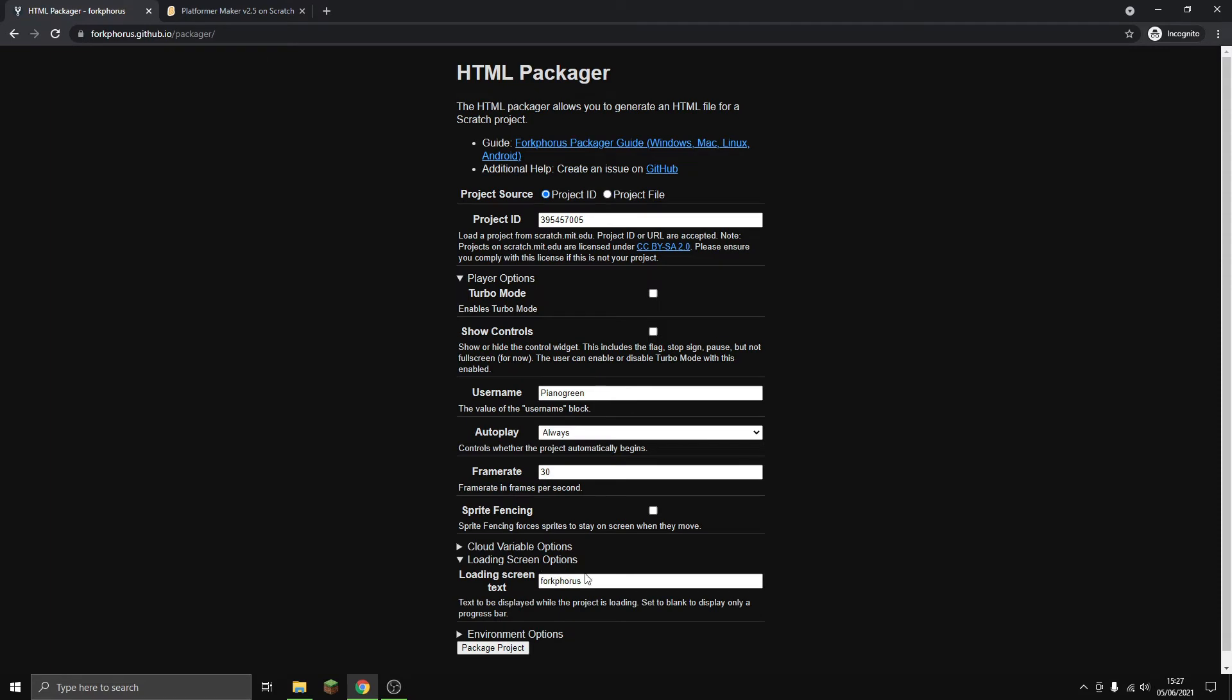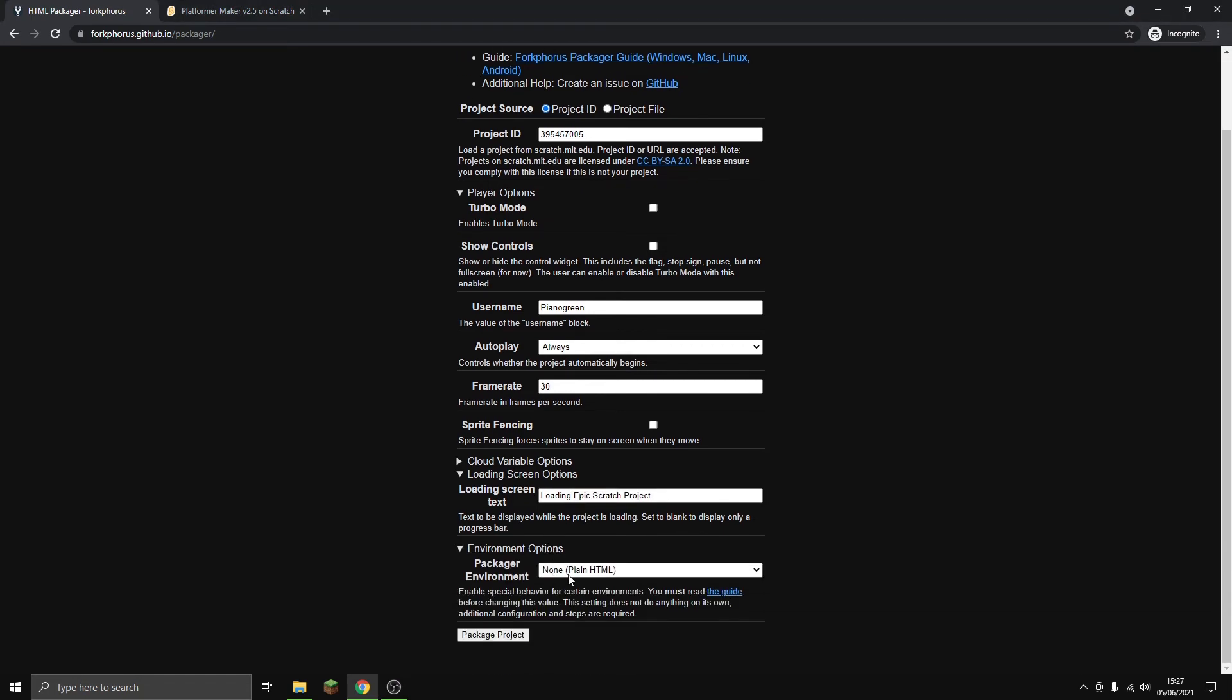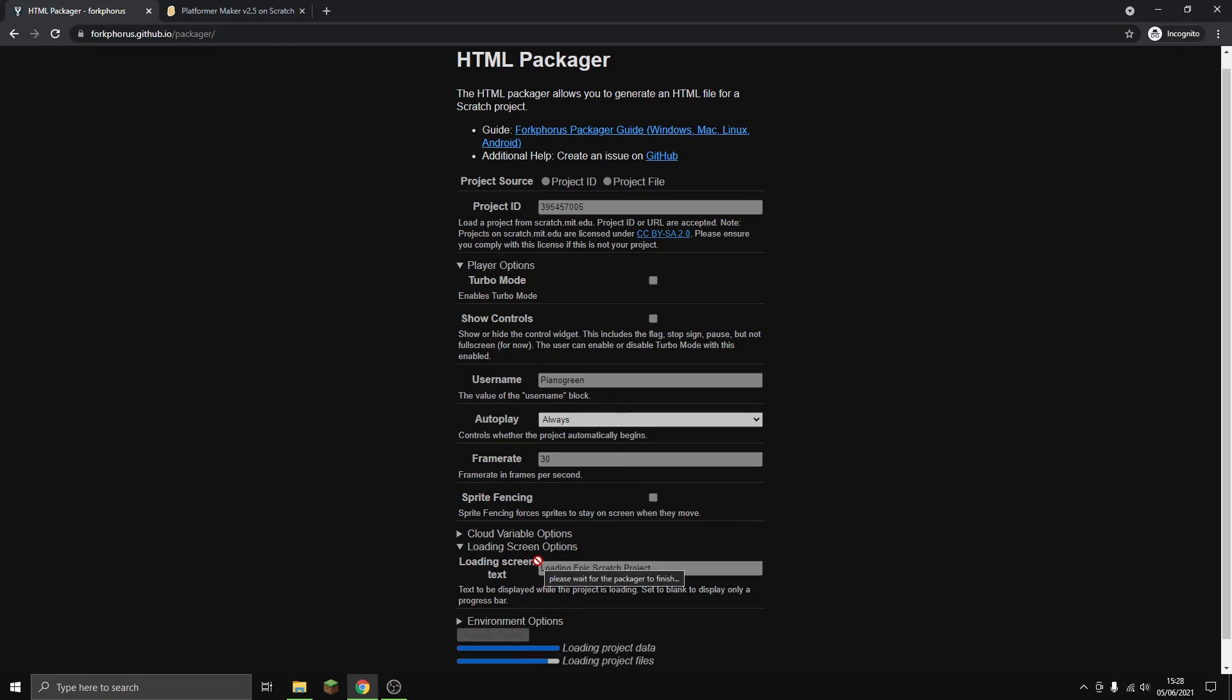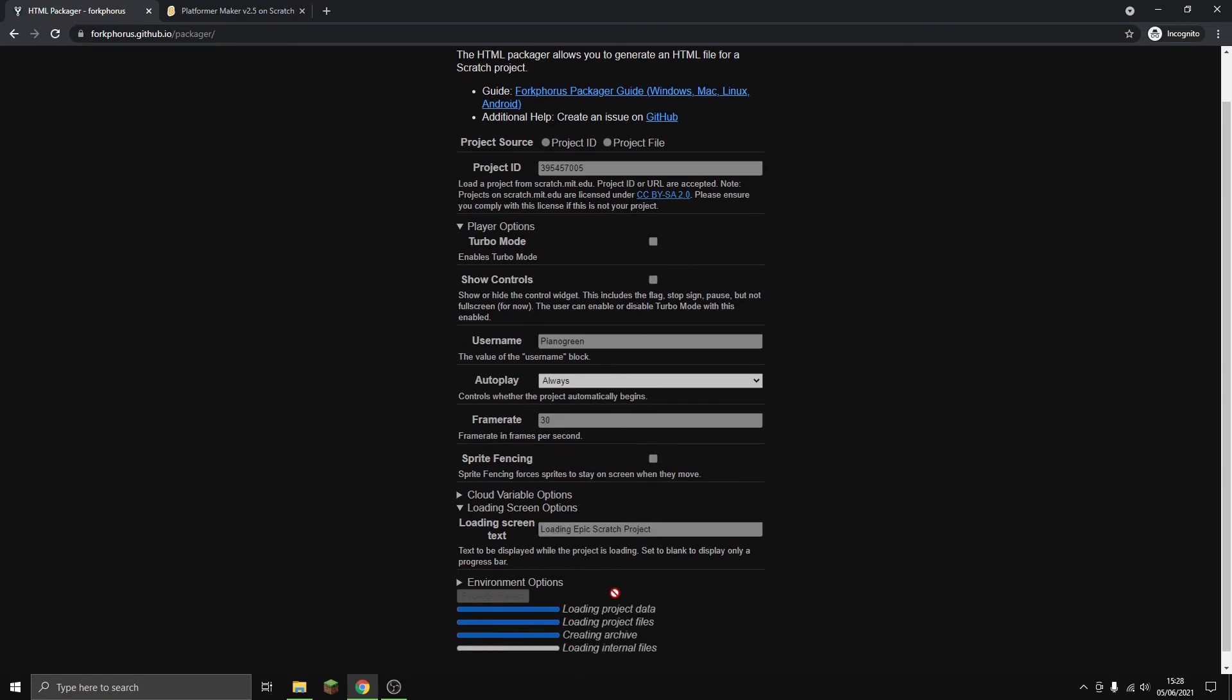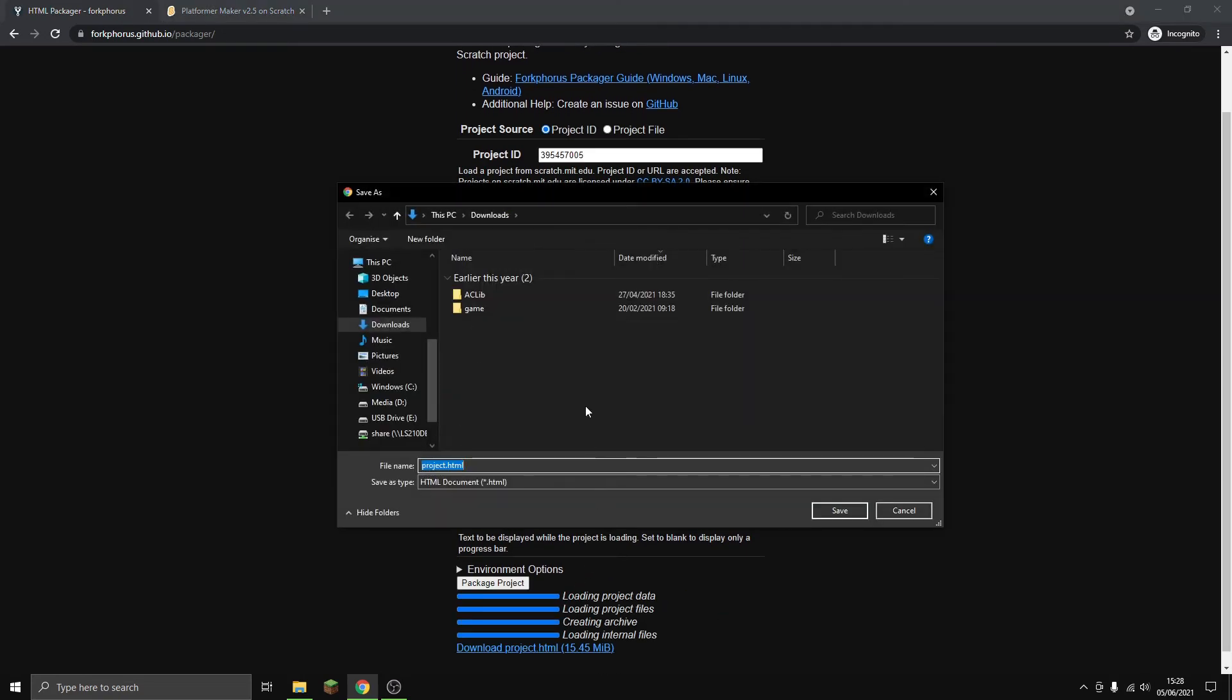Loading screen options - you can do loading screen text. Usually I just do 'loading' like that, but you can do whatever you want, like 'loading epic scratch projects' or something. Environment options - we want to do HTML because that's what you clicked on the video for. Then we can package the project and it will do some loading.